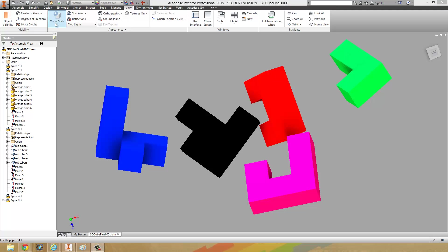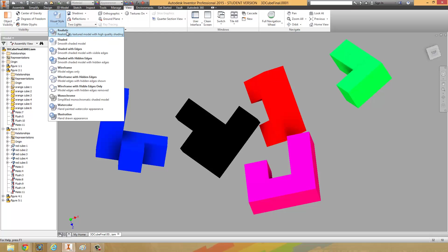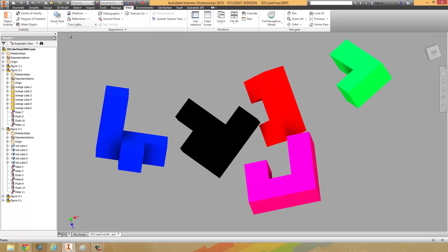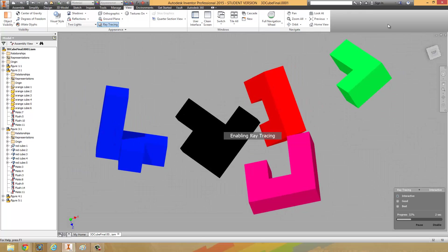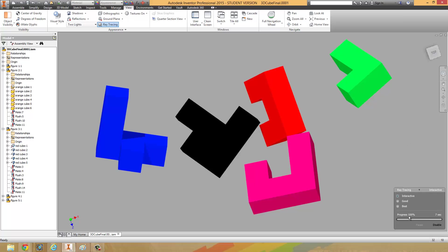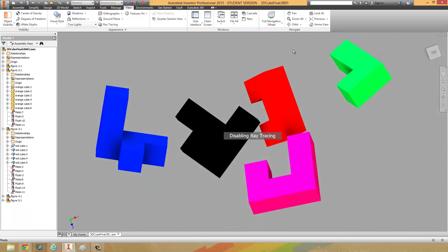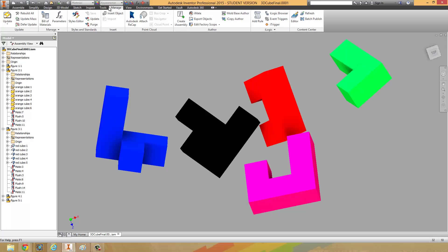The last thing we're going to do is switch our visual style to Realistic — click on that and switch it to Realistic, it'll look the same. And now we're going to render it. To render it, click on the option called Ray Tracing and it's going to render our project. It looks okay — I'm actually going to cancel that and change our background, because a gray background looks a little bit lame.